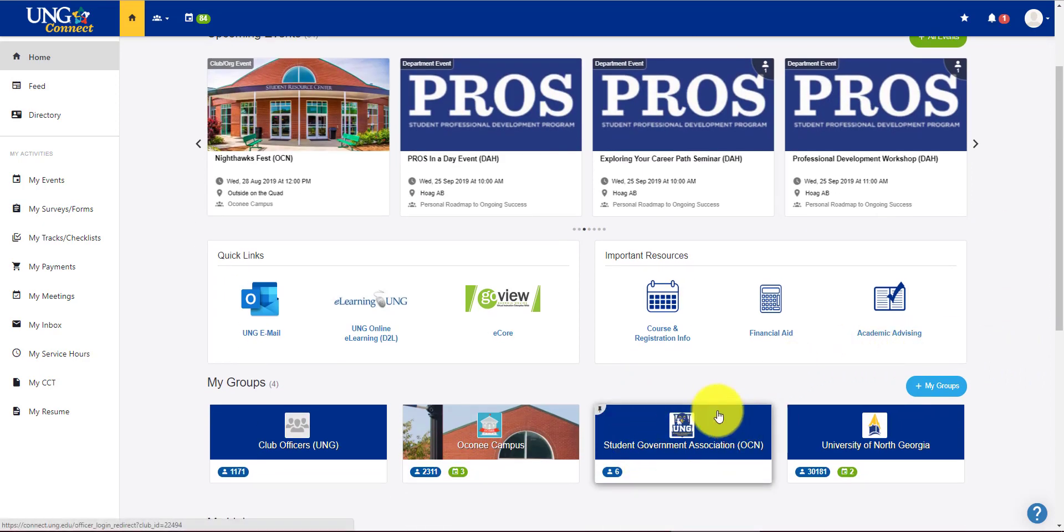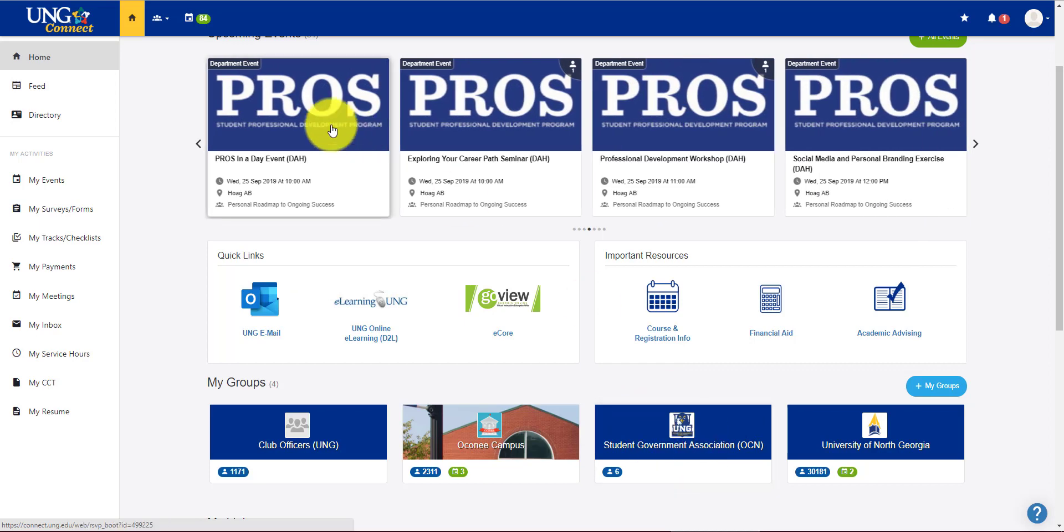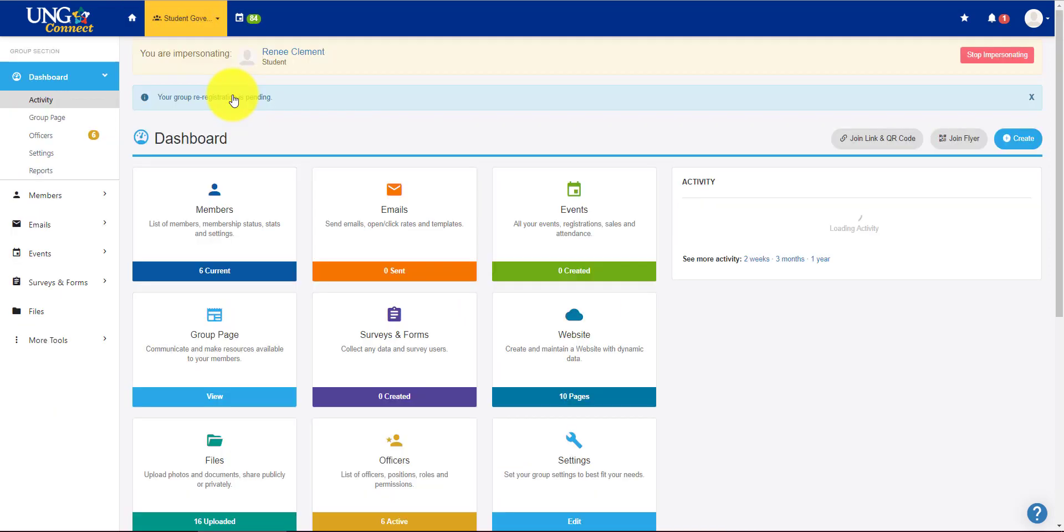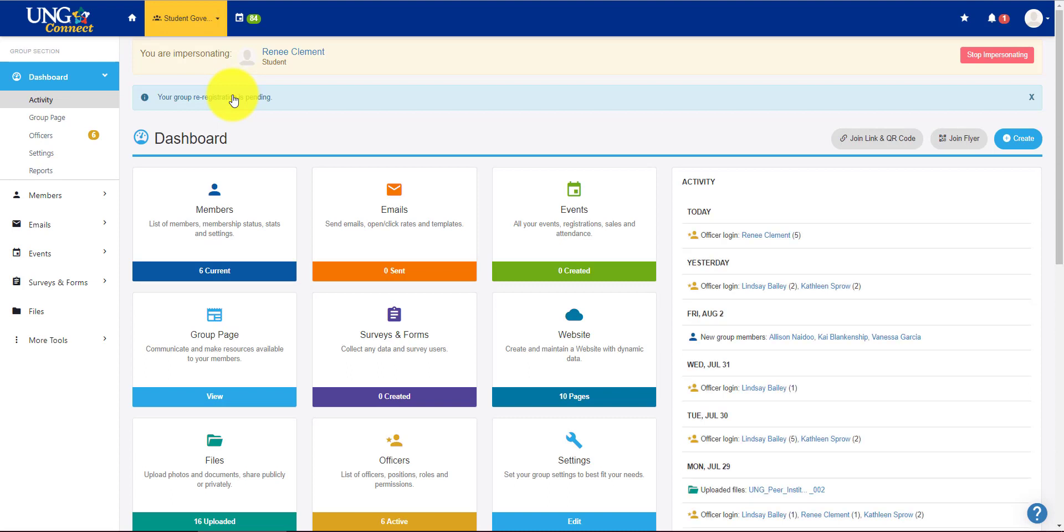Again you can enter your group here or you can click on the group button and enter it this way. So let's go this way this time. Now if you're an officer or an administrator of the group you will always be taken to the dashboard first.